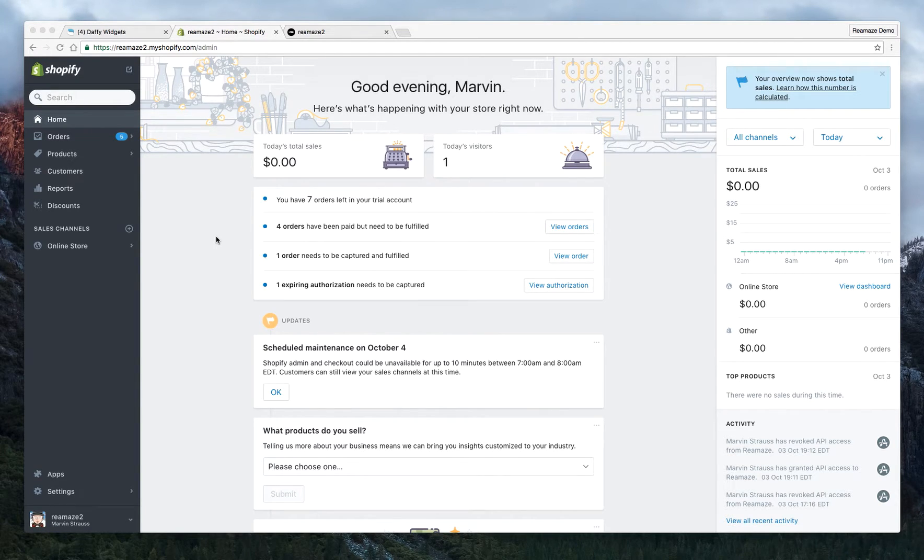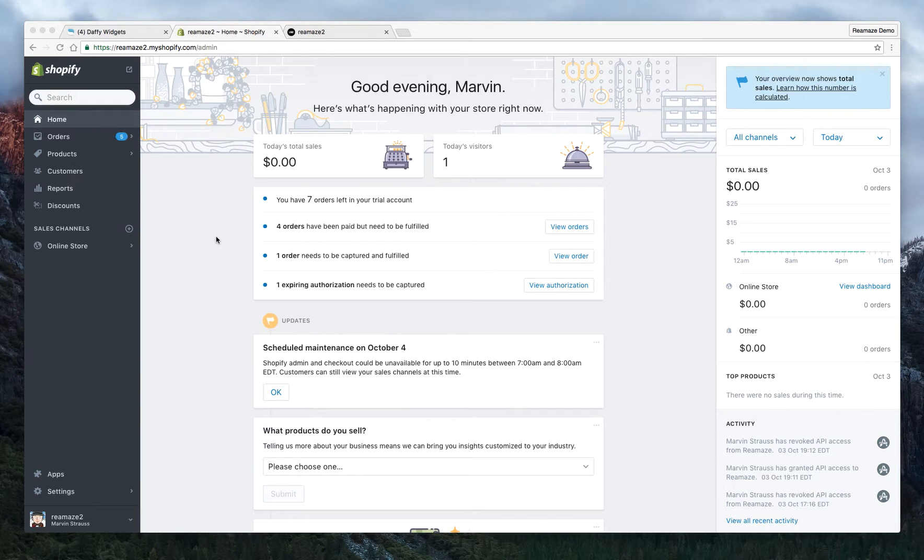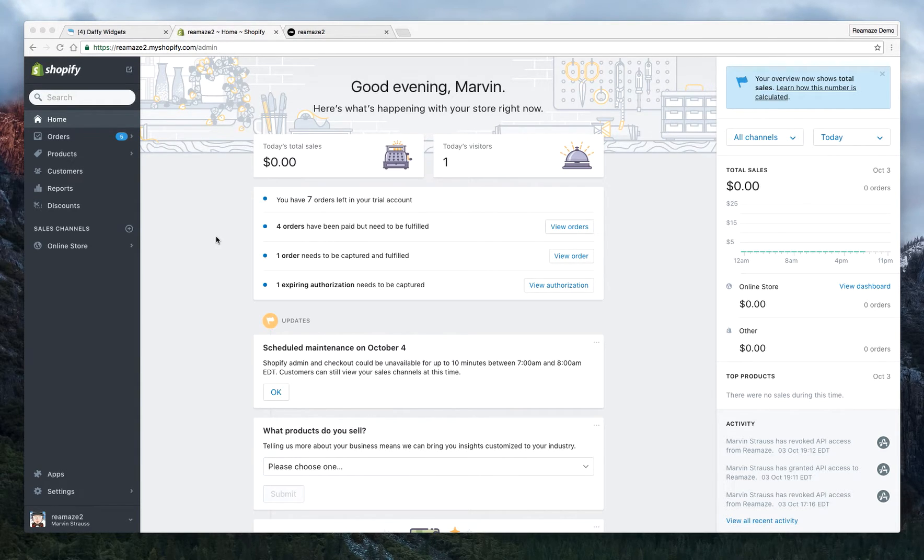Hey there, it's Marvin from Reamaze and with today's tutorial video, we're actually going to split it up into three parts. So this is part one of three, and it's going to cover how to integrate Reamaze with your Shopify account and your Shopify store.